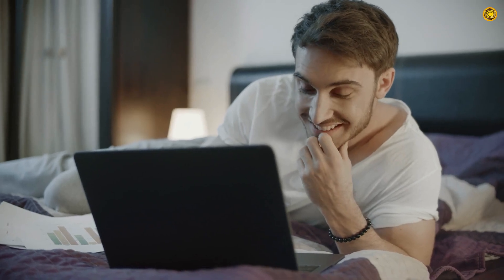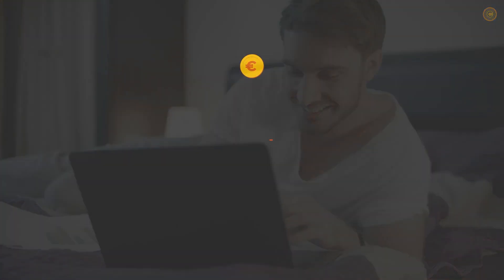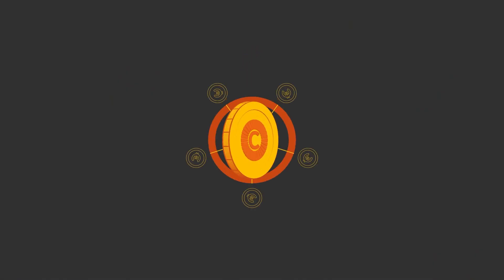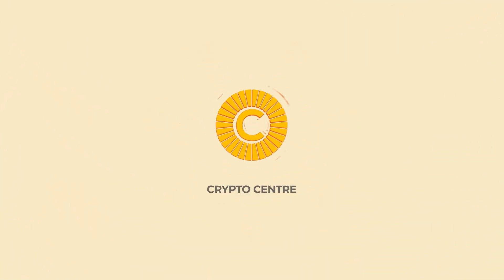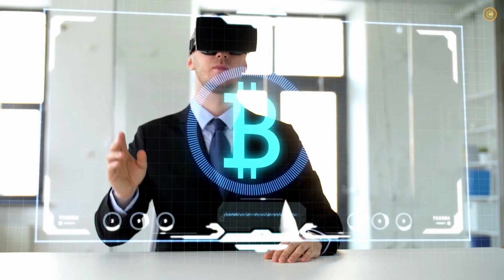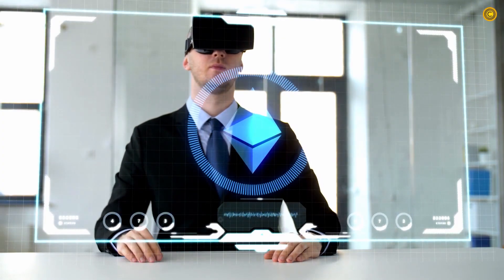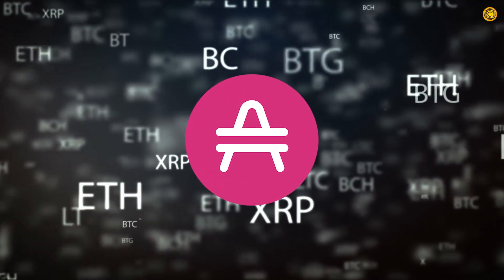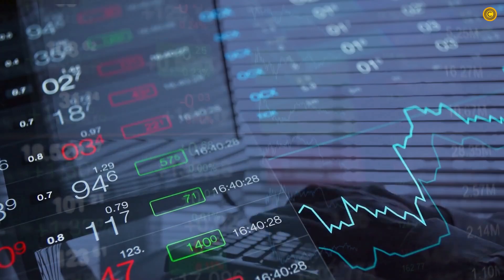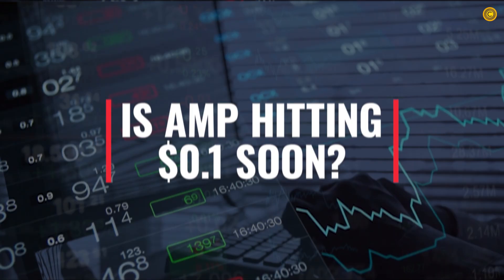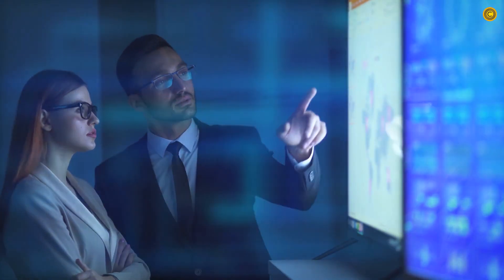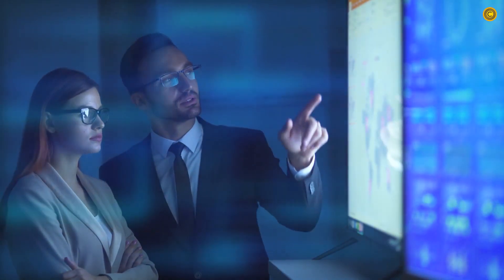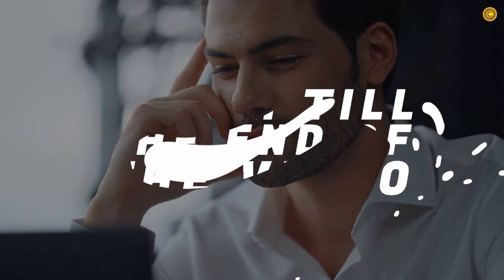Hello folks and welcome back to our channel. With a slew of real-world applications, AMP token is steadily climbing the crypto ladder. Is AMP hitting 10 cents soon? What do you think? We are going to discuss this in today's video.